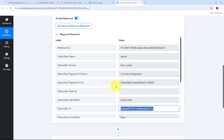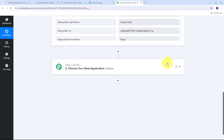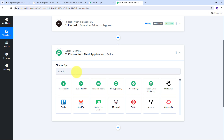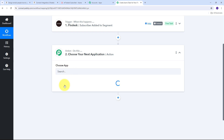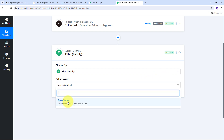We can see that as a subscriber is added in any segment, I'm going to receive this response from Flowdesk. Now I need to filter out all those subscribers that are going to be added in this particular segment. For that, I need to set up my actions tab, and in my actions tab I need to use filter by Pabbly. I need to give an action event — filter values will be my action event, so I'm going to select this.